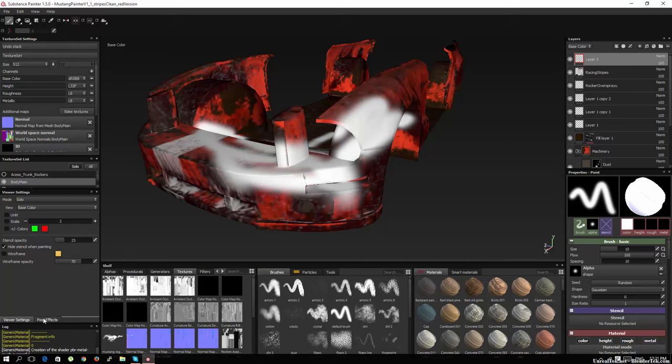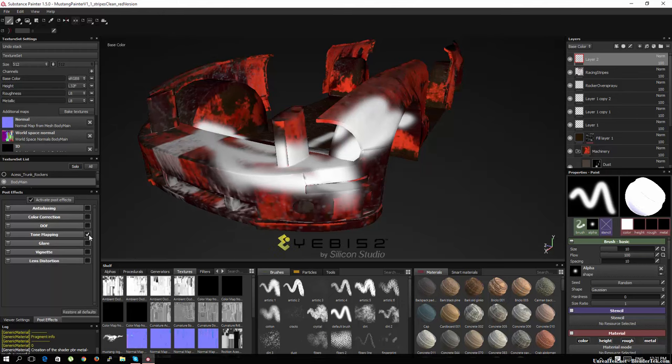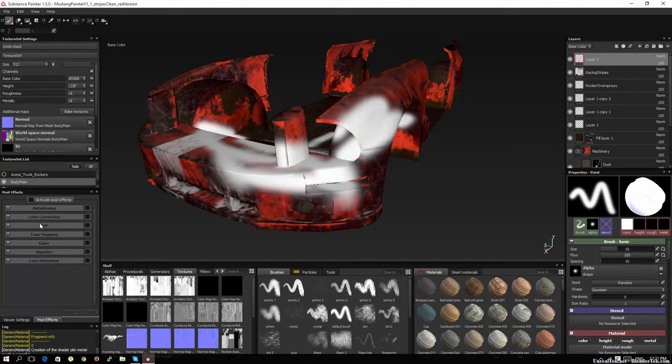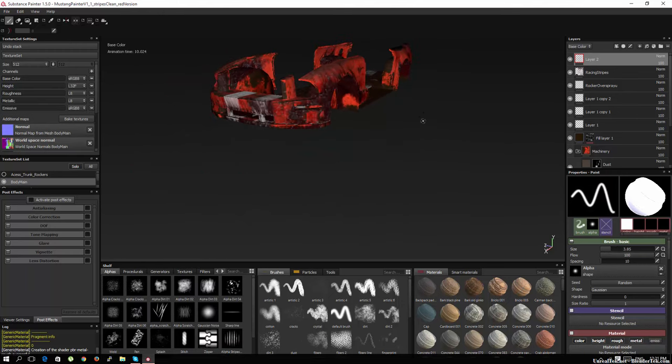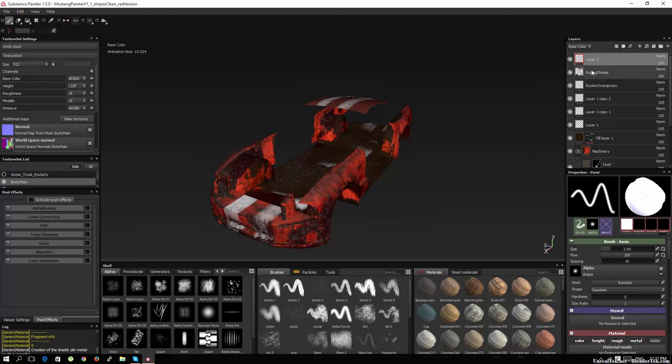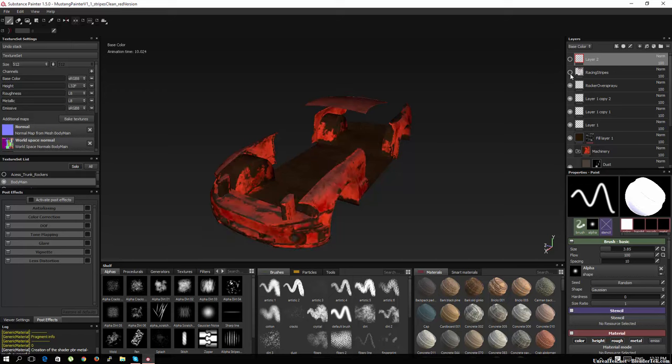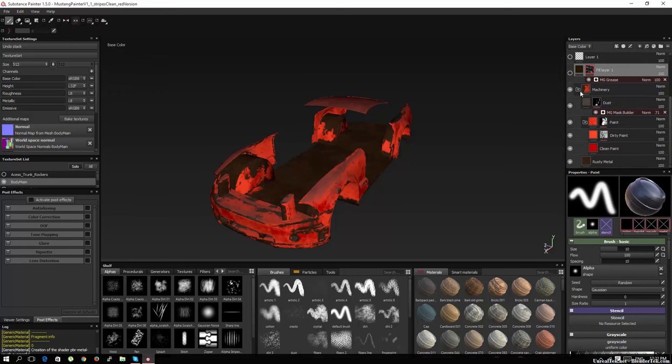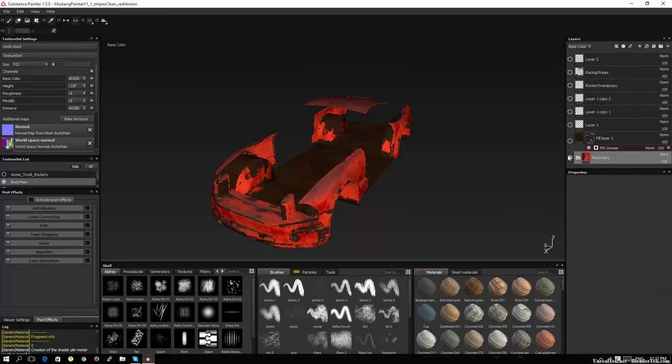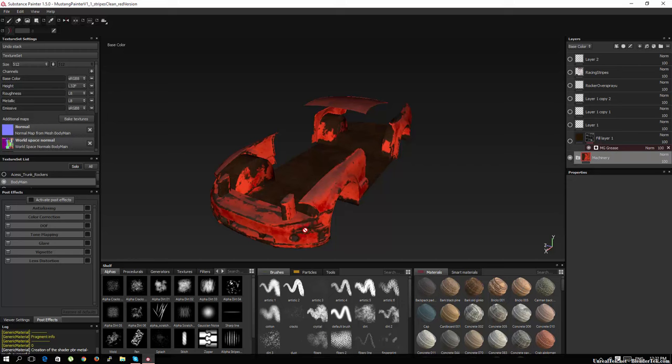Moving on, we have a log and some post effects. So you can add anti-aliasing, tone mapping, depth of field, et cetera. And so here's your tool shelf. I want to talk about the layers here. So you have layers just like in Photoshop. So in addition to remembering your strokes, you also have layers. So if I turn off layer two, that's this cracked effect. I have the racing stripes. I have rocker over spray, which is just some stenciling I did. I have the little horse logo here. I have a fill layer which has a grease mask. And we also have this machinery smart material that is the core of it. So as you can see beforehand, it had no texturing, but once I added the machinery smart material, it knew where to add rust and where to add paint. And of course I can adjust that manually, but it's pretty good for automatic.